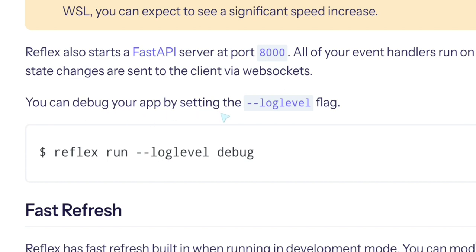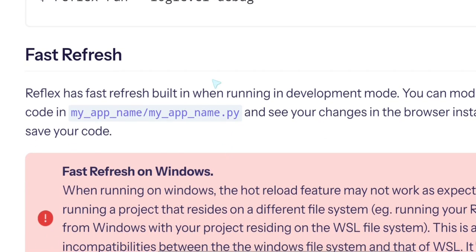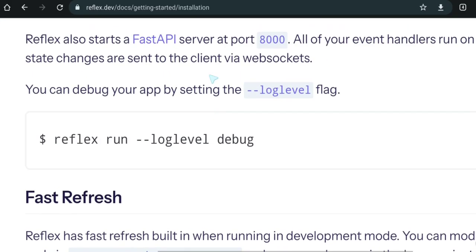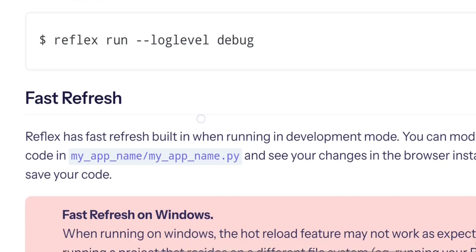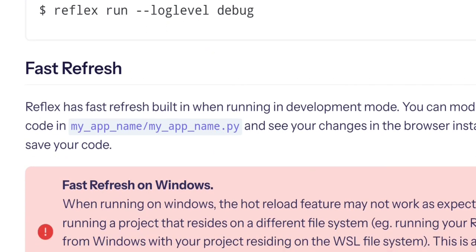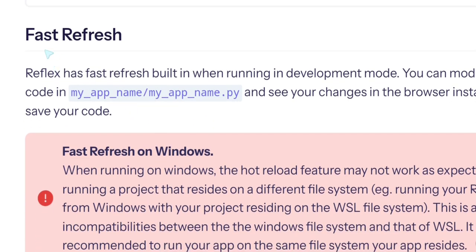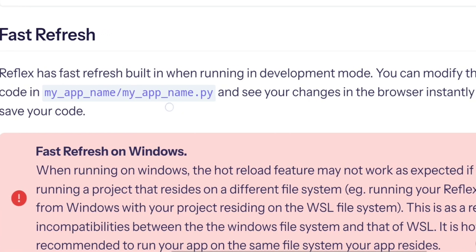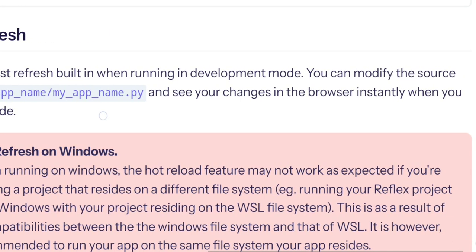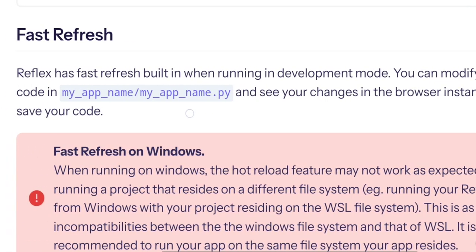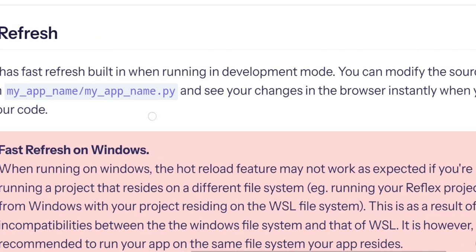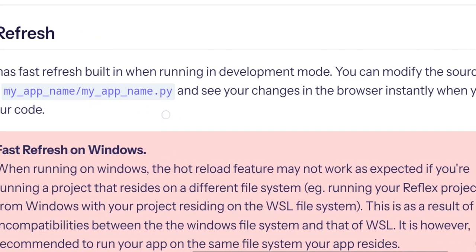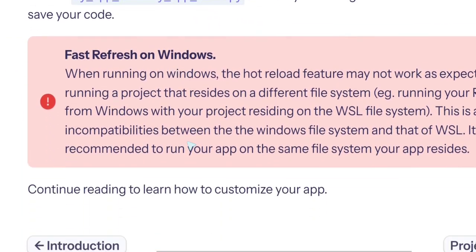You can debug your app setting the log level flag, but I guess in the future it's going to be interchangeable when HTTP 3 comes in and things like this. Sounds to me like something interchangeable. Fast refresh. Reflex has fast refresh built in. When running the application in development, you can modify the source code and see your changes in the browser instantly when you save your code.